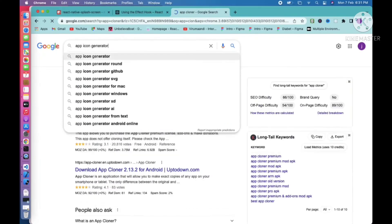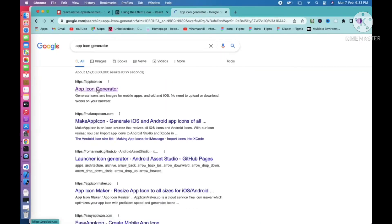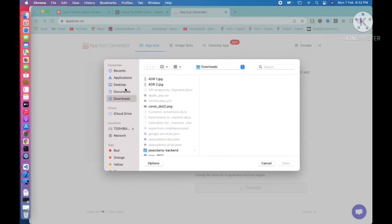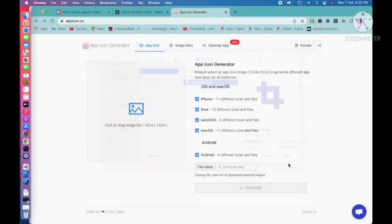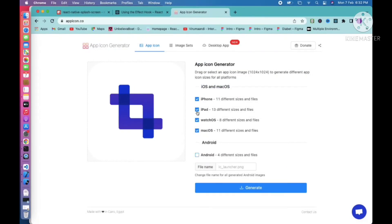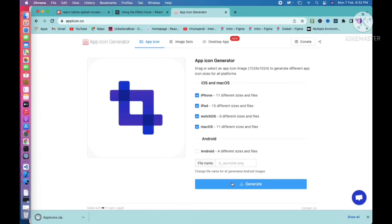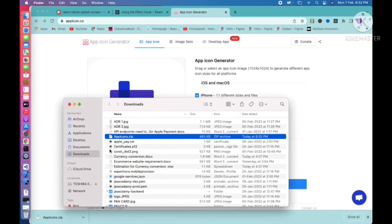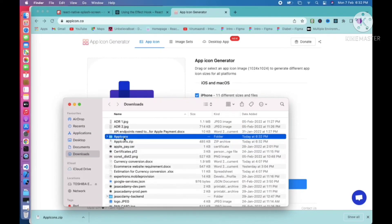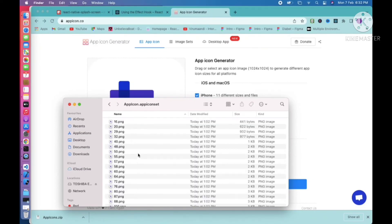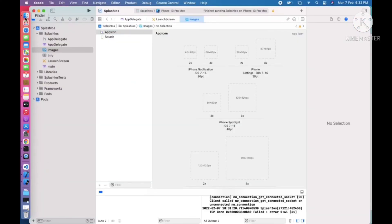For generating the correct sizes, just type 'app icon generator' in your browser. It will navigate to a screen where you can see the app icon generator tool. Select your image, go to App Icon, select the biggest image — the 3x image. We don't need Android for now, we just need iOS images. Click generate.